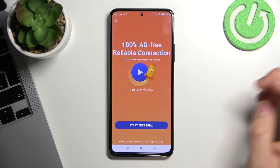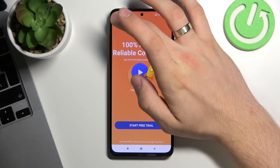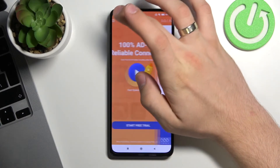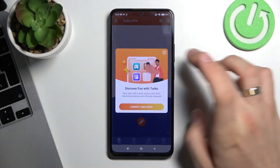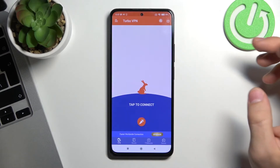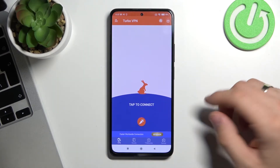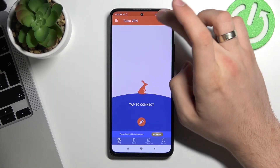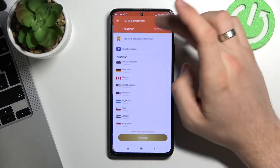Wait a while for the installation to complete, then click Open. Agree and continue. Now click on the X in the top left corner.